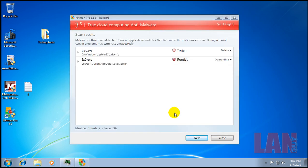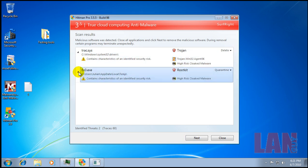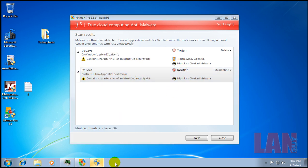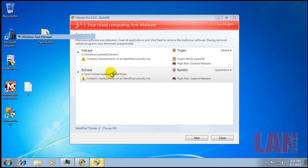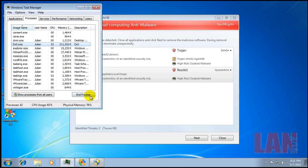Okay, so we did a scan with Hitman Pro here and it definitely found some things. It found a rootkit here and a Trojan, and that rootkit is actually active in memory right now. You can see it right there and it's just pounding away at the CPU and the RAM.